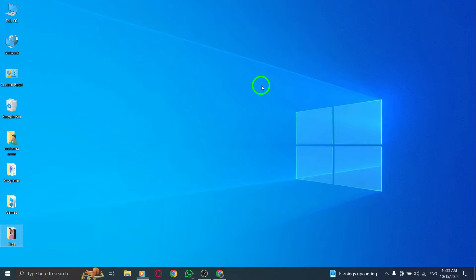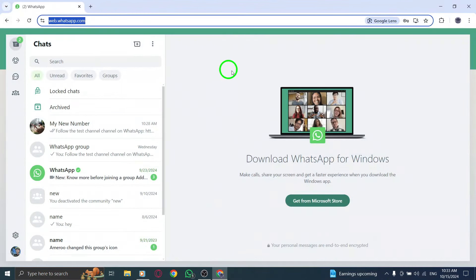First, start by opening your web browser and going to whatsapp.com. Make sure you're logged into your account to access your chats.